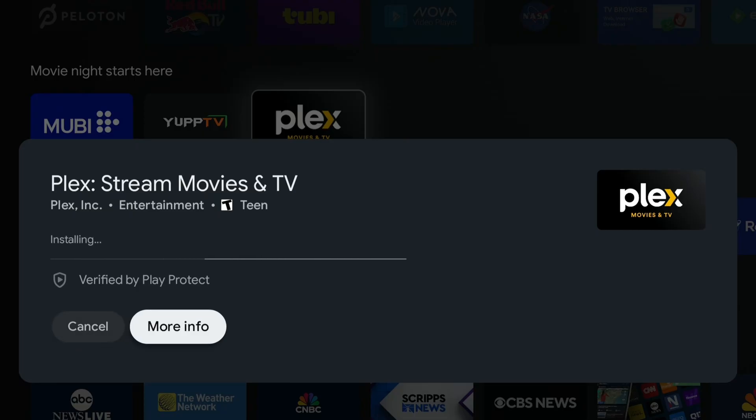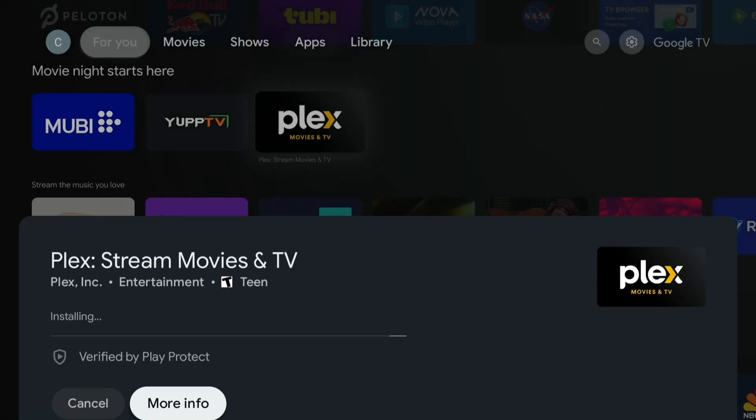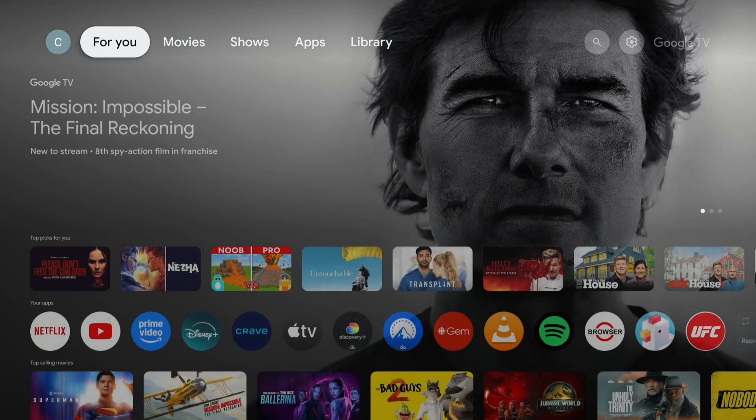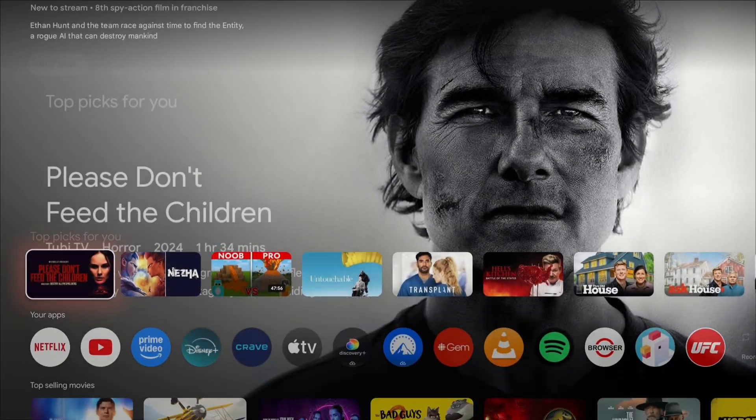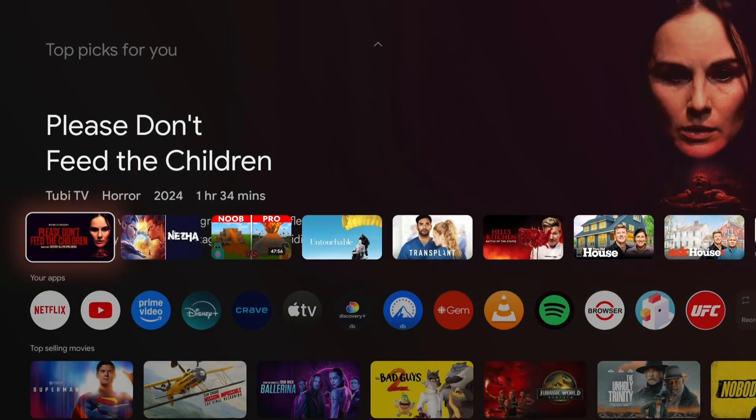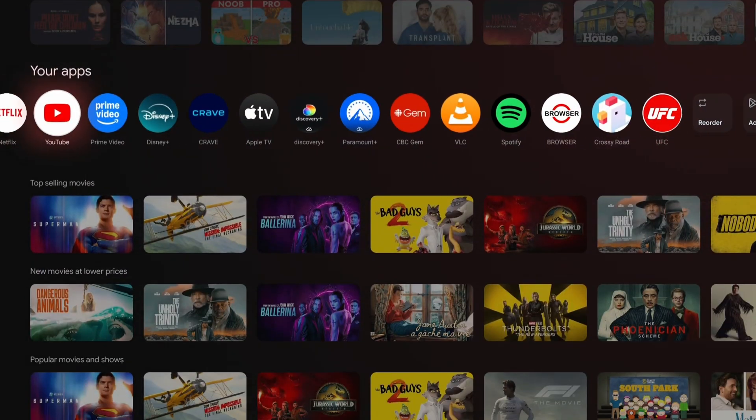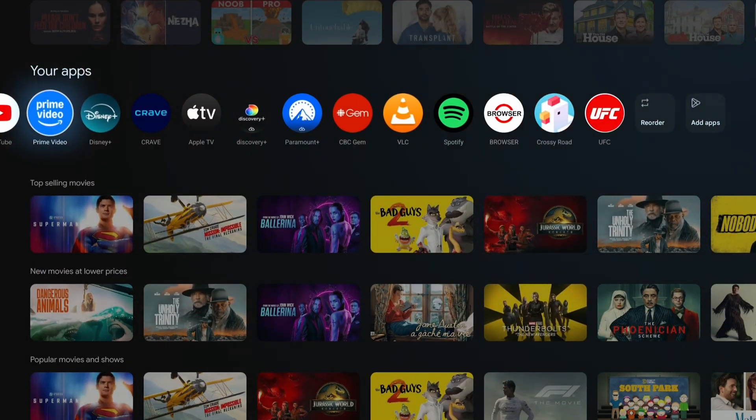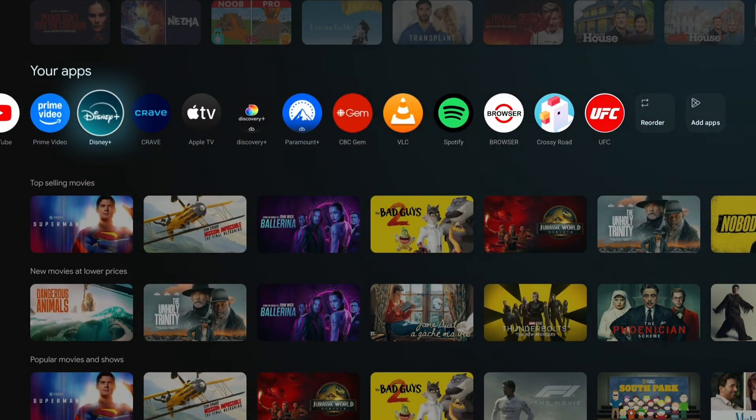So at this point, I'm going to press the home button on my remote. Feel free to download any more apps that you'd like. And if you scroll down on this page, you'll be able to see all of your apps.